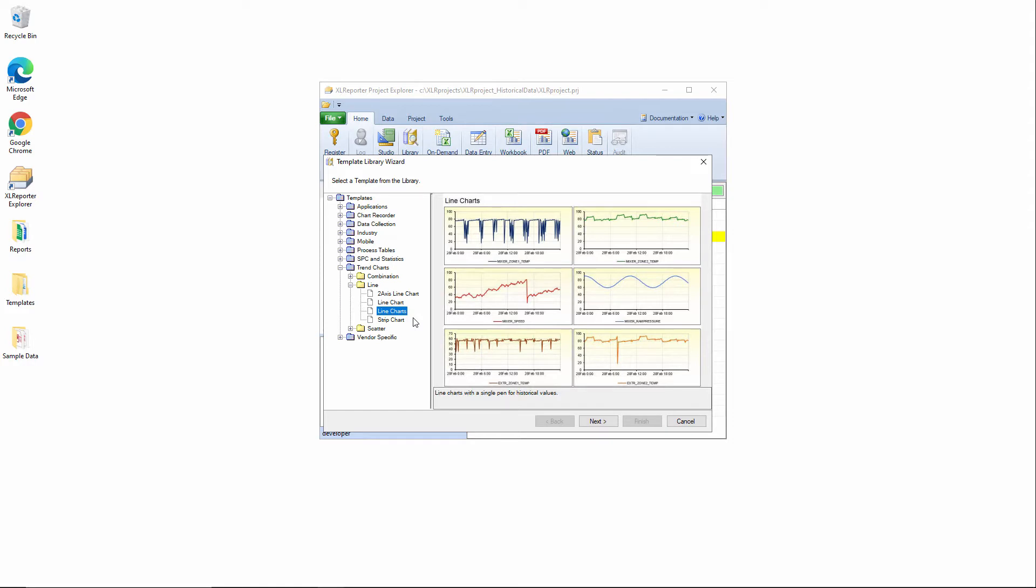I'm going to use this template here which will let me select a start and an end time for the report, up to six different tags which will then be trended on these six different line charts.